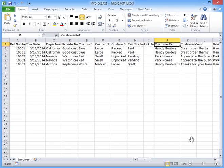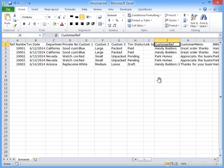In this demonstration, I'm going to show you how you can use the search and replace function built into Zed Axis. I've got an import file here that contains some data that I want to change before it's imported into Zed Axis.